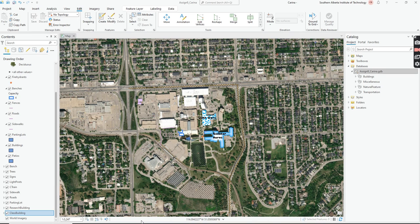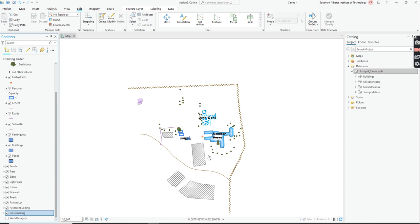Welcome to the last video in the series. This time I'm going to show you how to create a map layout. One of the things I really want you to do is turn off your imagery — I don't want to see it, I just want to see the work that you've done. It makes it easier to read. I'm just looking for what work you've done in your area.